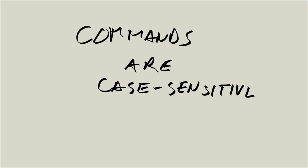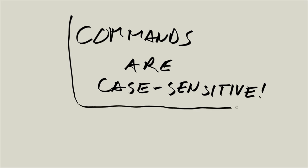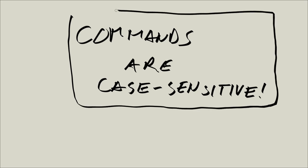What that means is that when you are writing commands—and let me frame this because it is really important—it's not the same if you write them in lowercase or if you write them in uppercase.